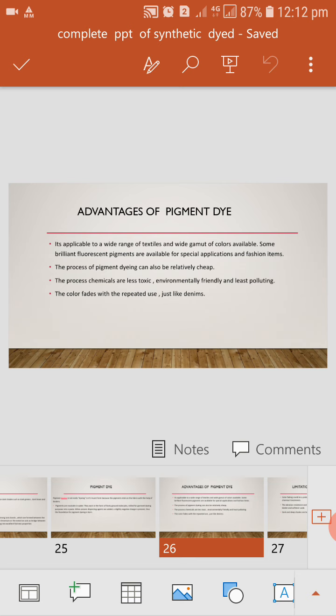Pigment dye have wide range of colors. Example, fluorescent pigment color. They are generally available for special application. The process of pigment dye can be relatively cheap. Pigment is cheap dye. The process chemicals are less toxic. It is environment friendly dye and less polluting. The color fades with repeated use, just like Denim.